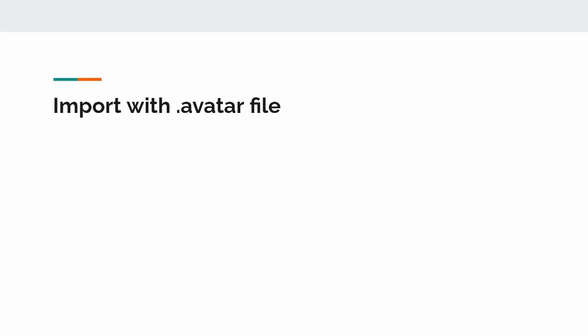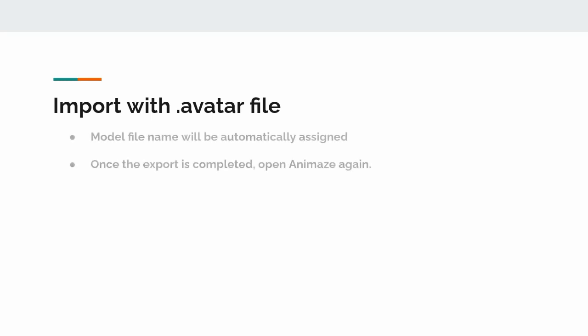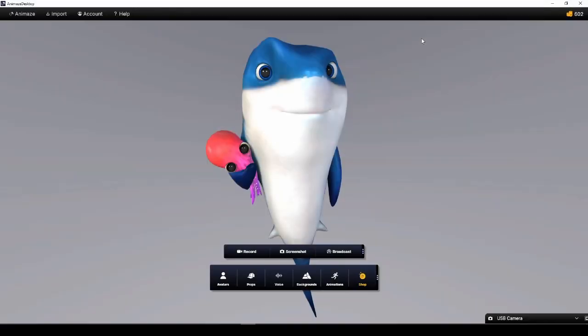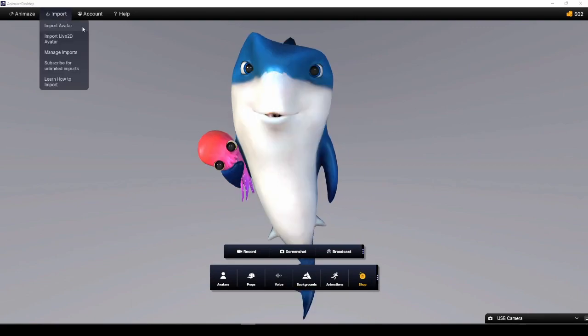Finally, we can re-import our model into Animaze app to use it again. But this time, we will import the .avatar bundle that we just created. Step 1, open Animaze. Step 2, in the upper left menu, select Import Avatar.